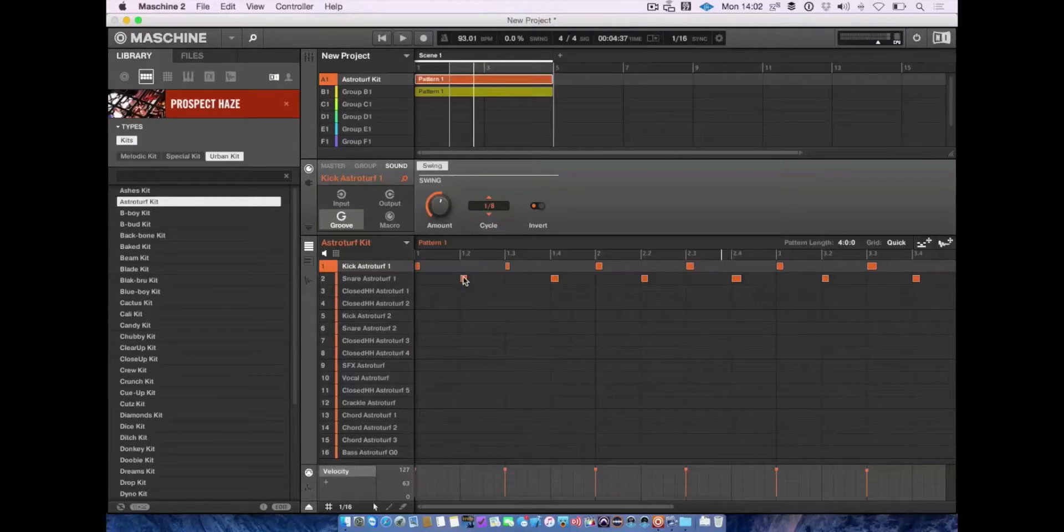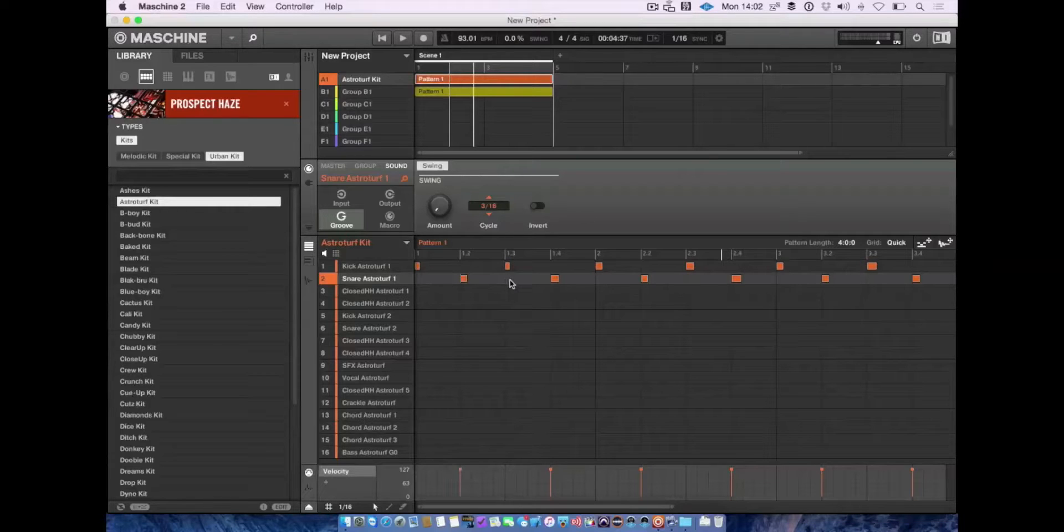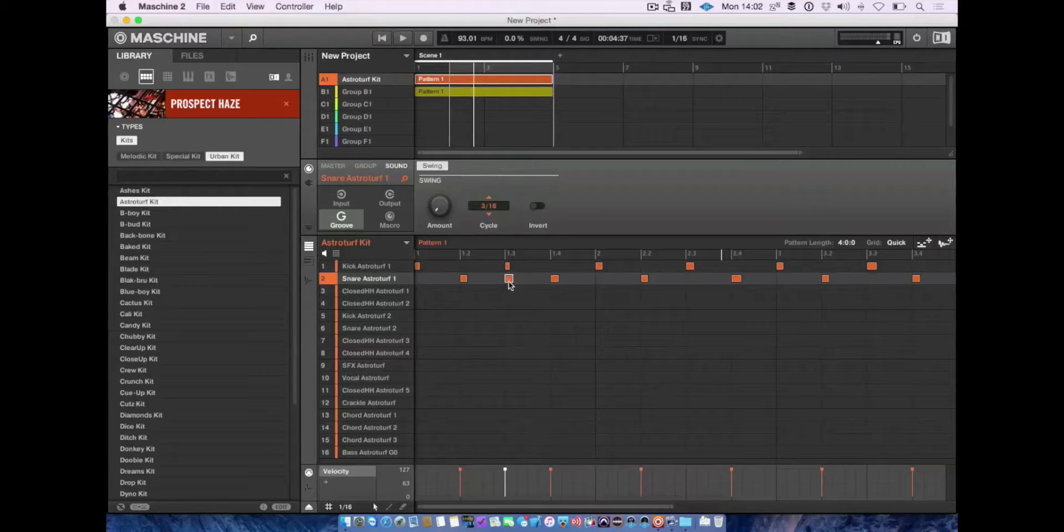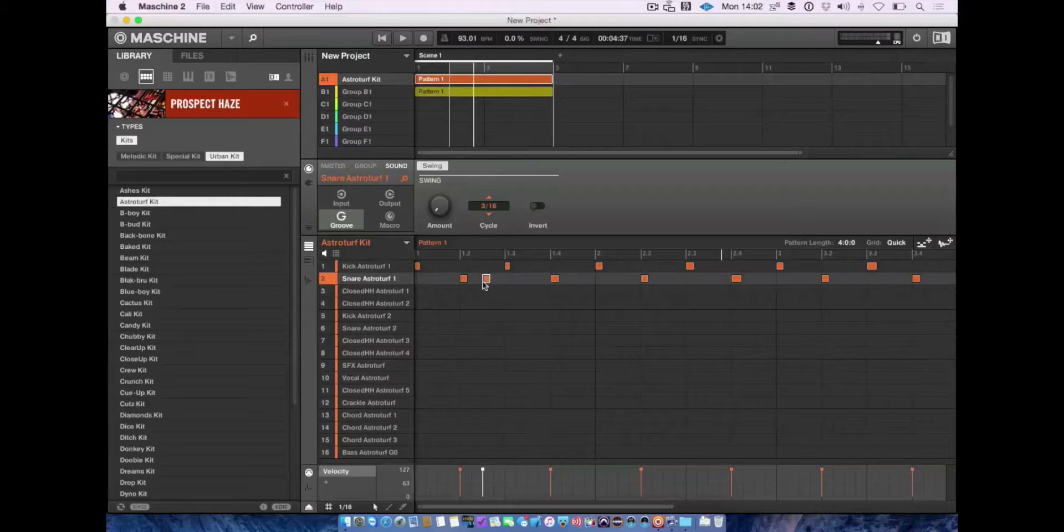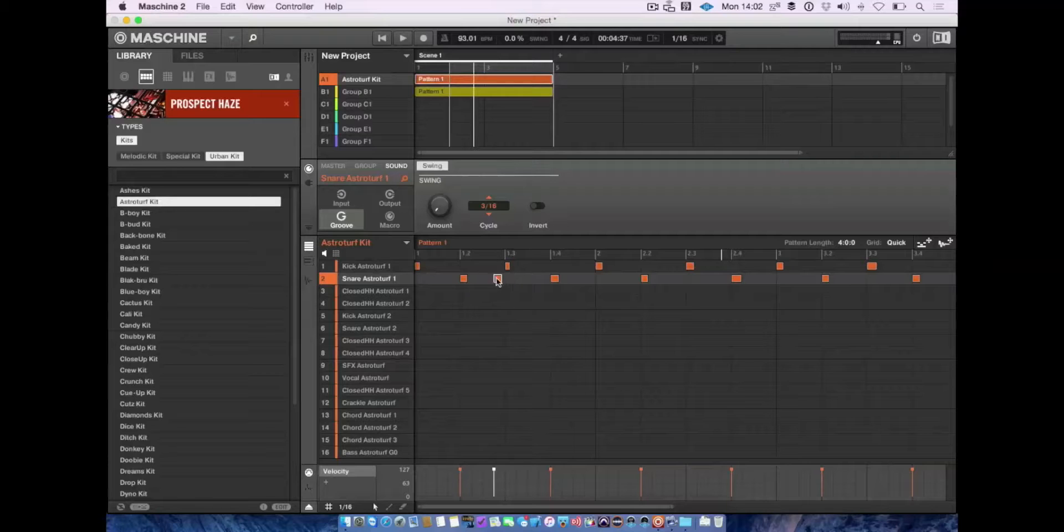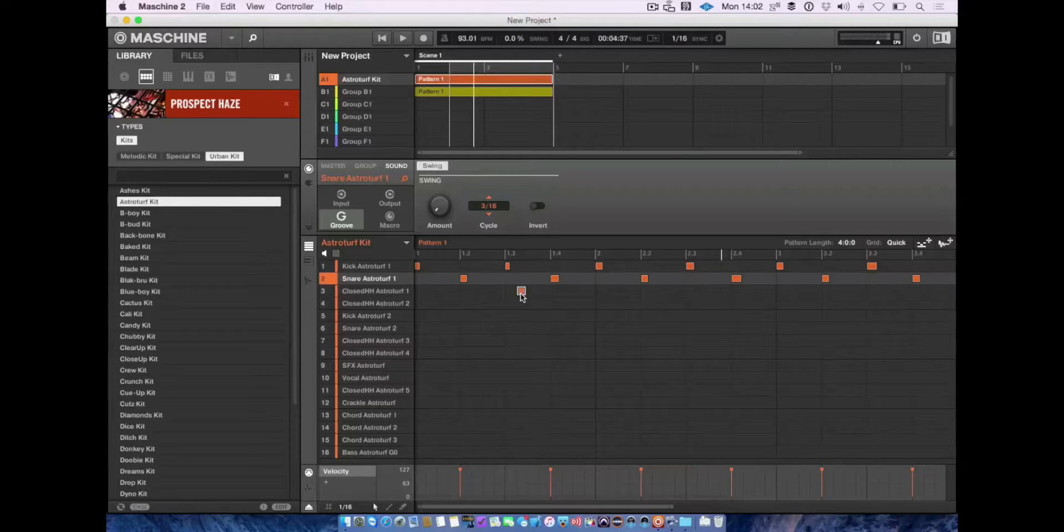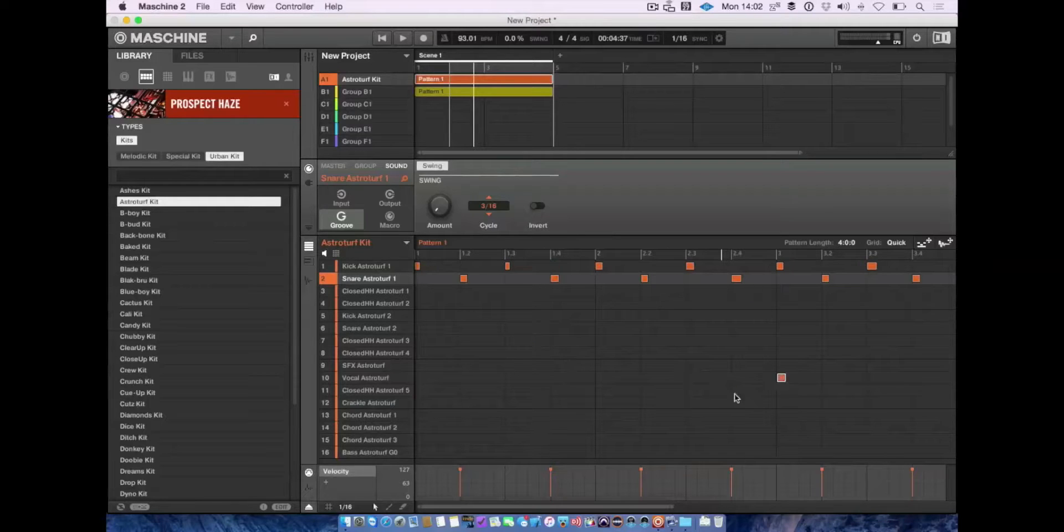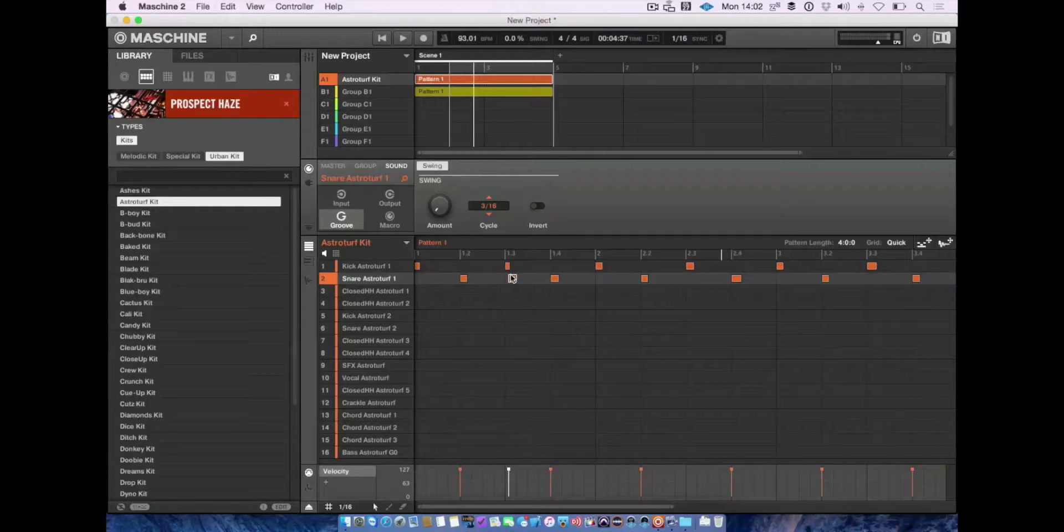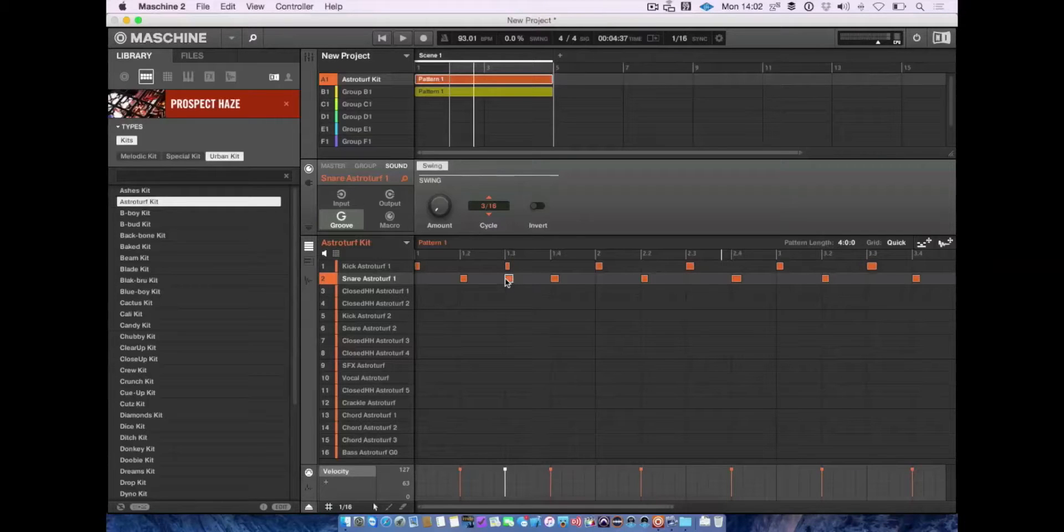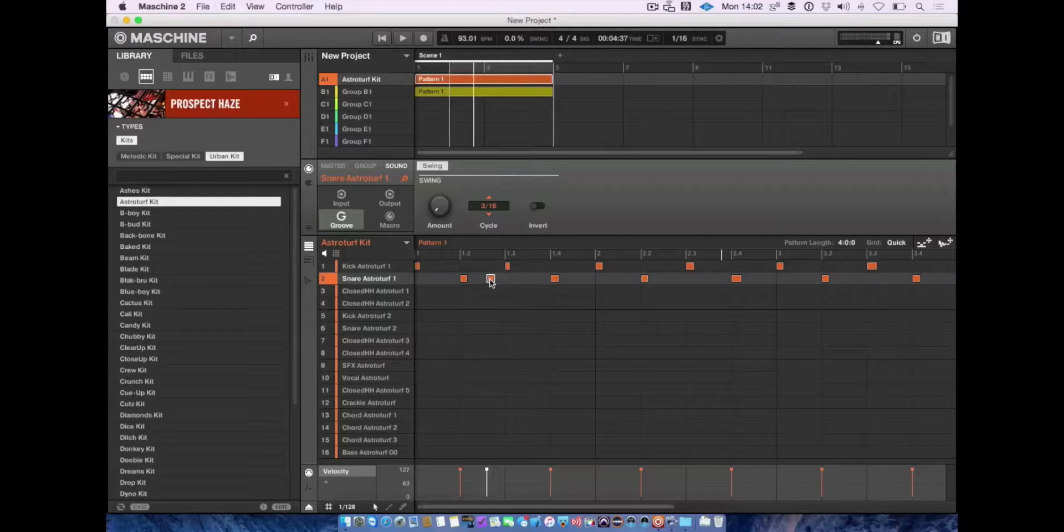You can copy a note to a new location by pressing Command+C and Command+V to paste. It will snap to the grid. You can make it slip without snapping by holding Command or pressing zero. Without holding Command, it's freehand. Turn the grid back on and it snaps to whatever resolution you've set, like one-twenty-eighth.